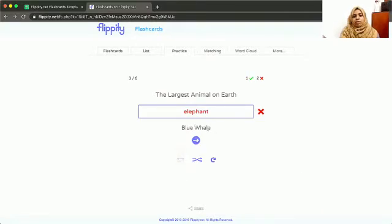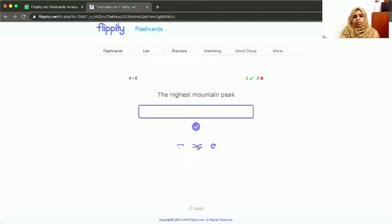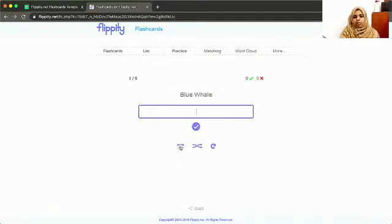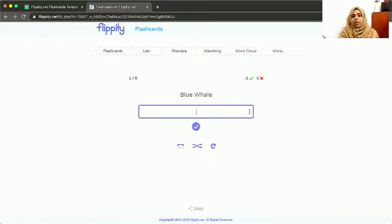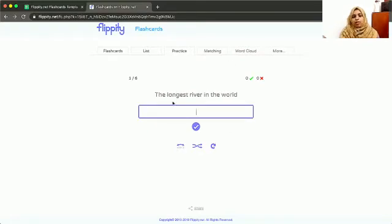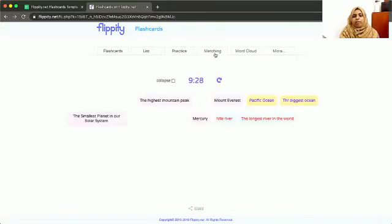You can put the next question and shuffle it again. You can go to another part where they'll ask you to write the largest animal on Earth, and you can refresh to start from the beginning. Then you have matching.